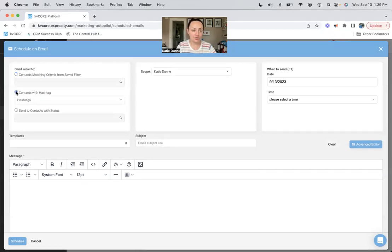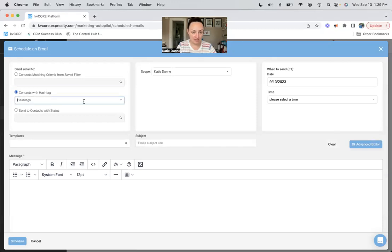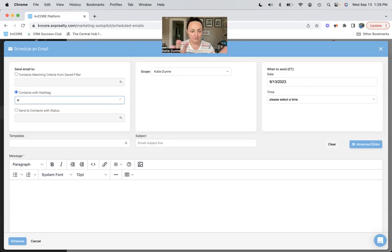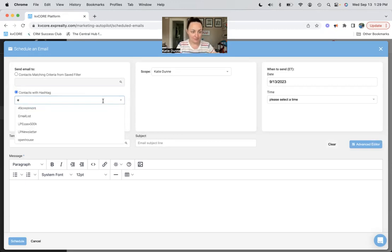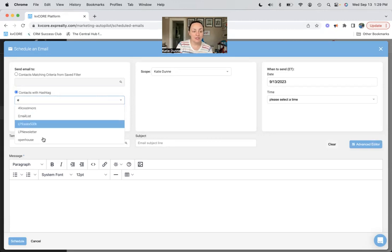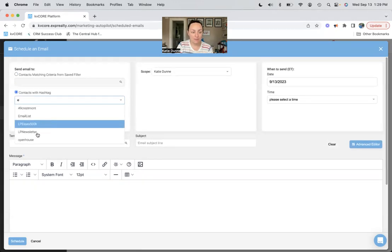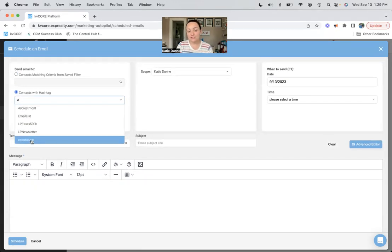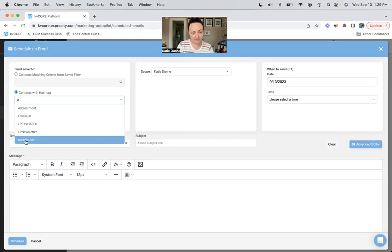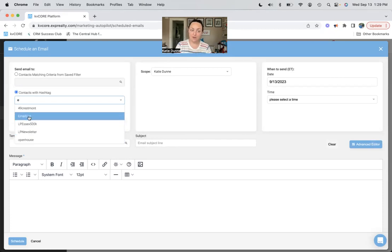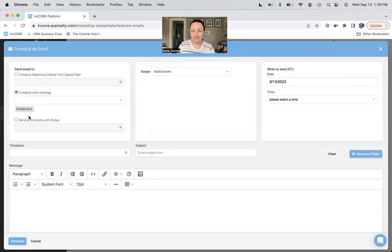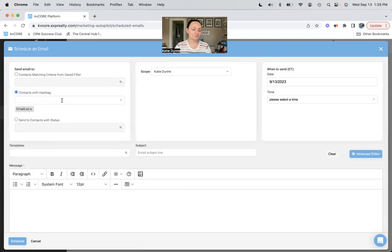I can also send to a hashtag, so here it does take maybe a couple of seconds to think. The little bubbles thinking, but your hashtags will pop up here. So I can send it to previous open house guests, I could send it to my email list, which makes sense because I'm sending a mass email.